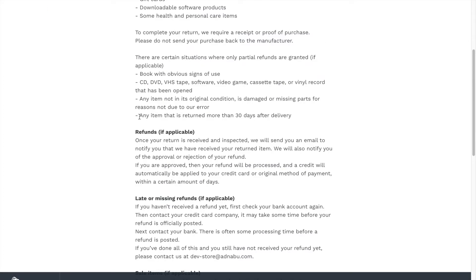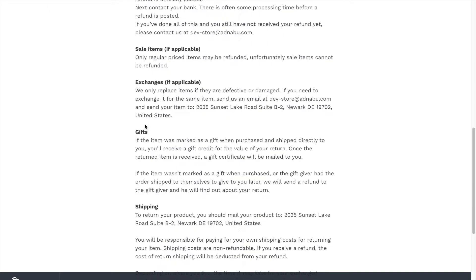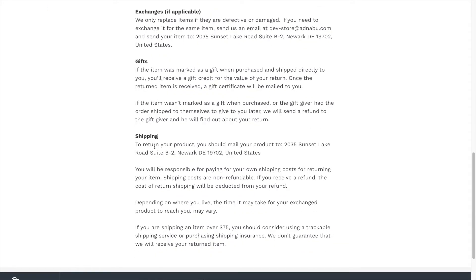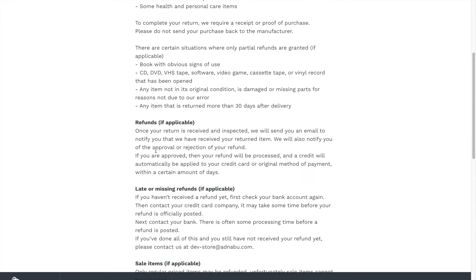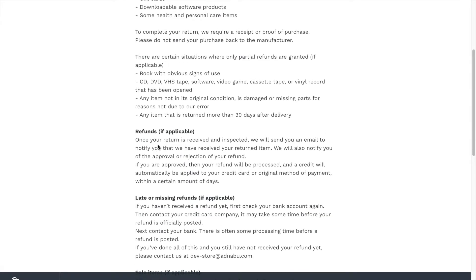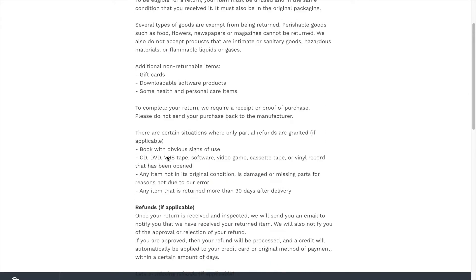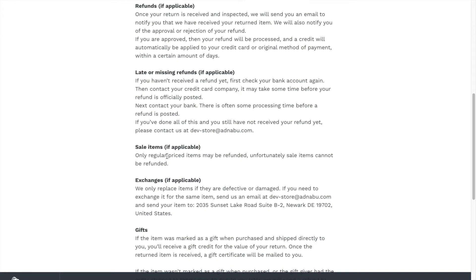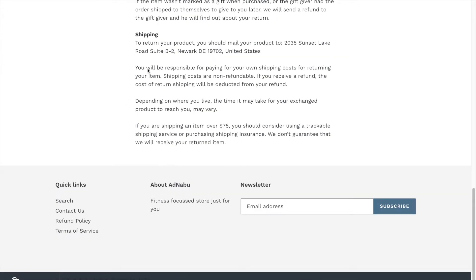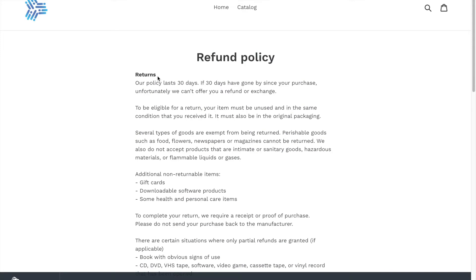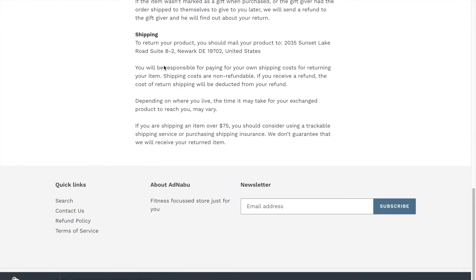This is the return policy or it also has the shipping policy along with it, refunds how it is processed all of that is there in this return policy. You need to cover these points in your policy page. Another thing is the terms of service, how are you using the data etc is displayed here.